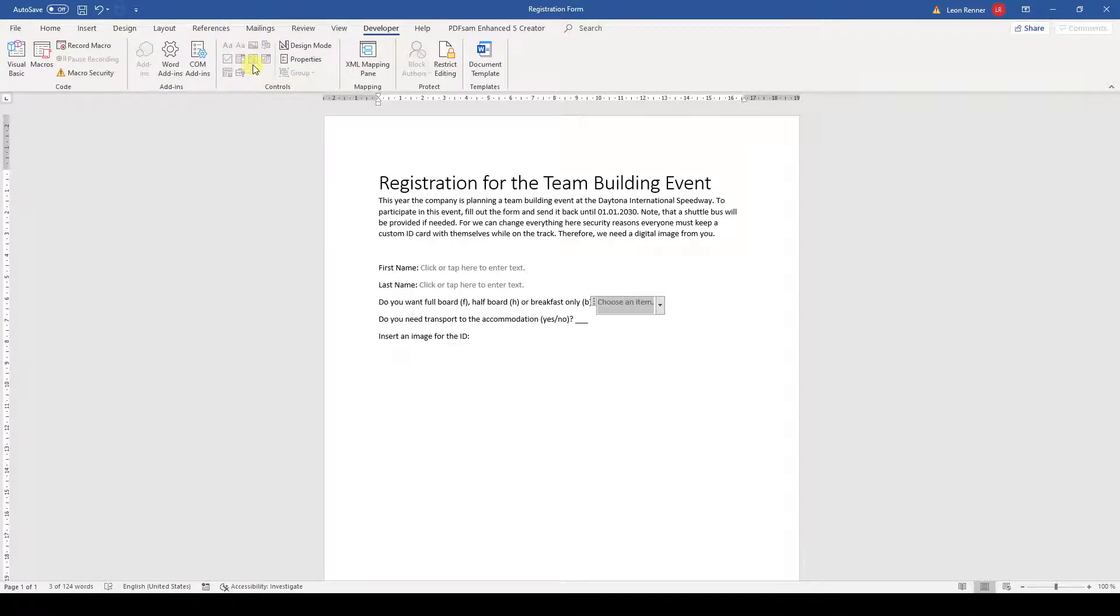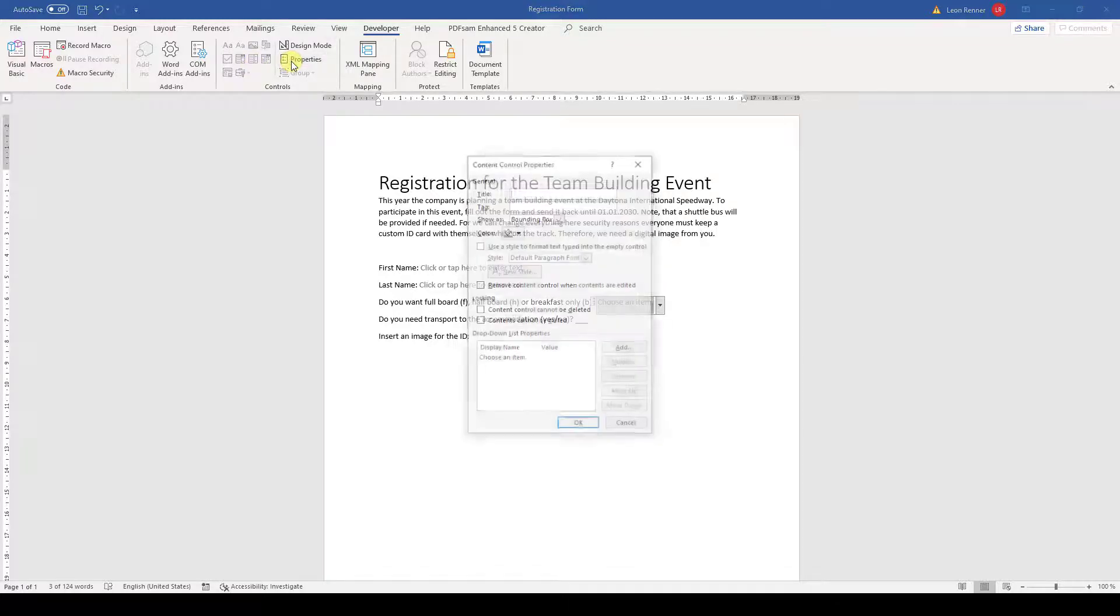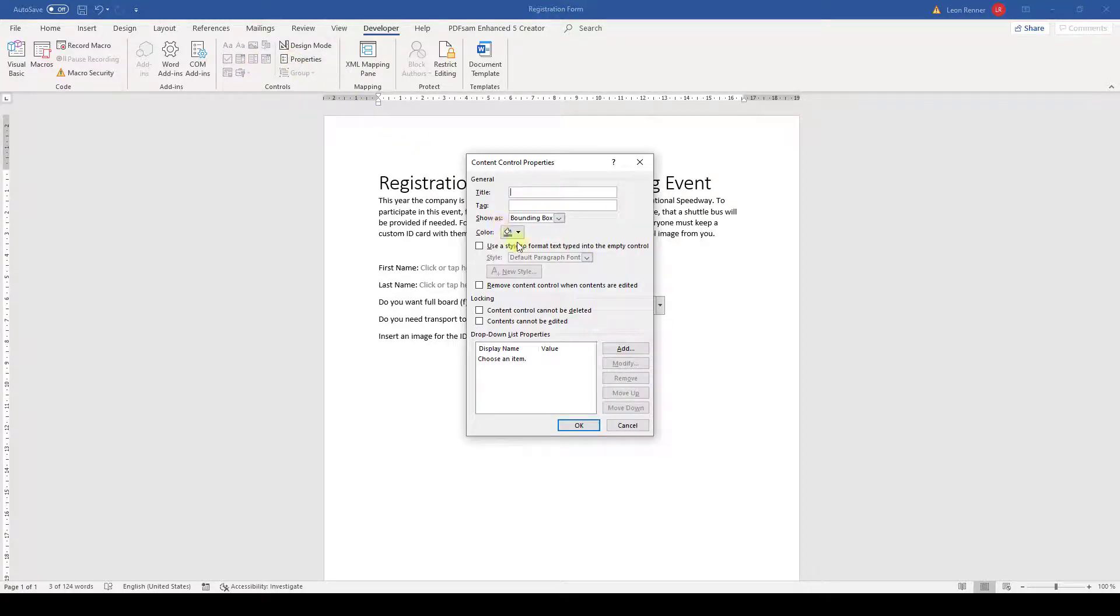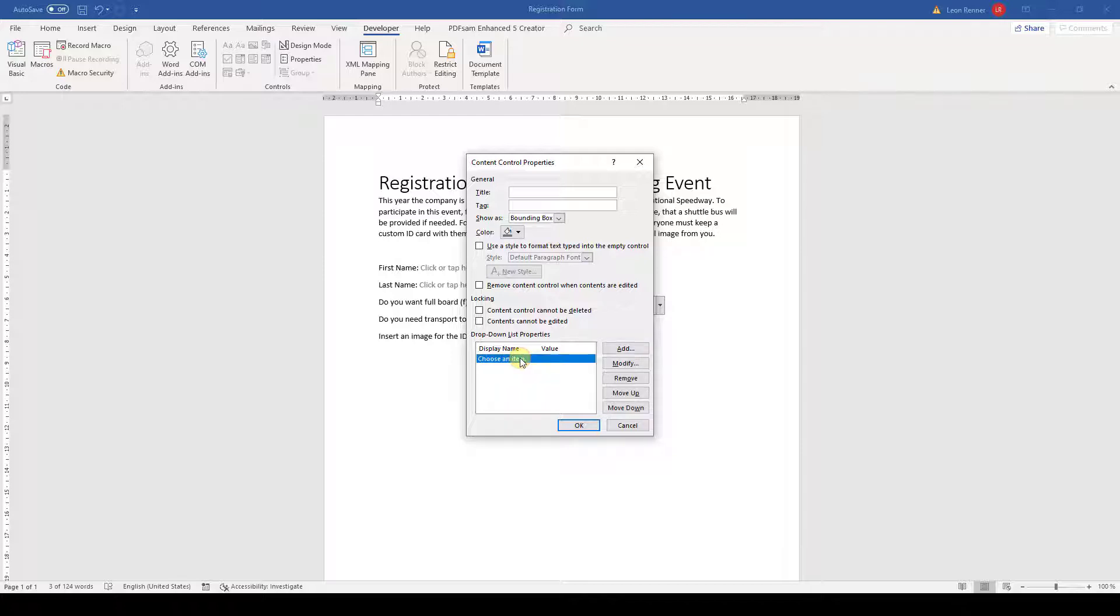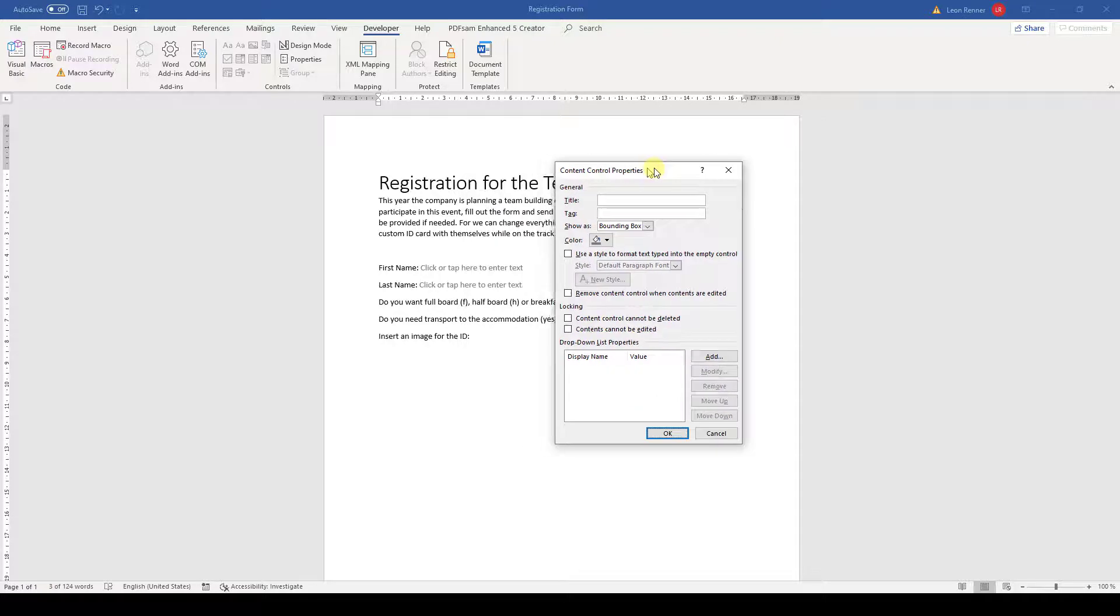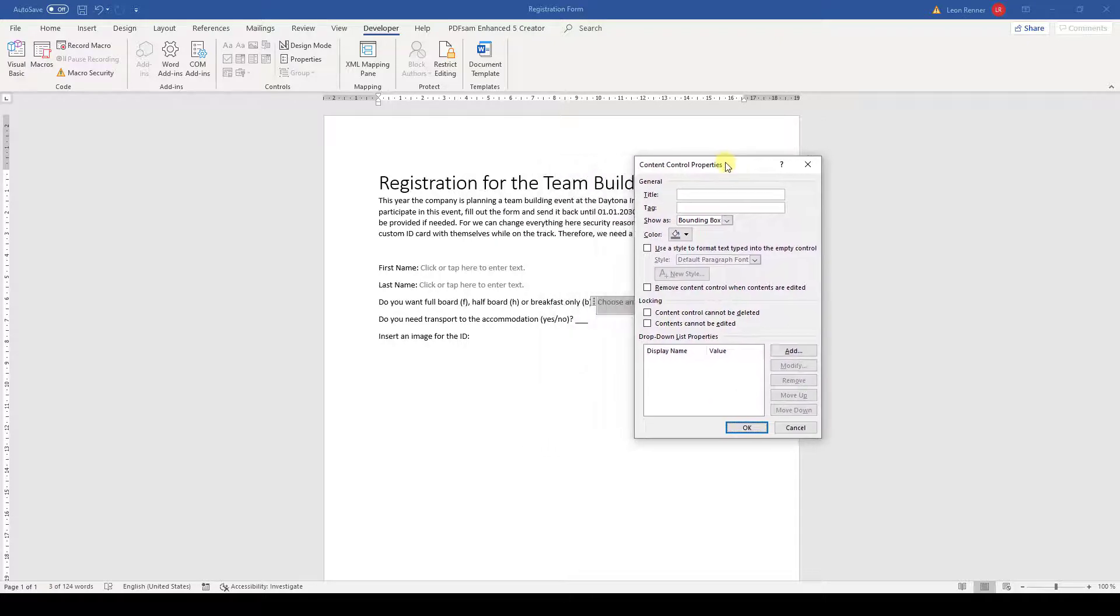In the bottom part of the new window, we first delete the default option by selecting it and clicking on Remove. Then we add all options we want the user to choose from.